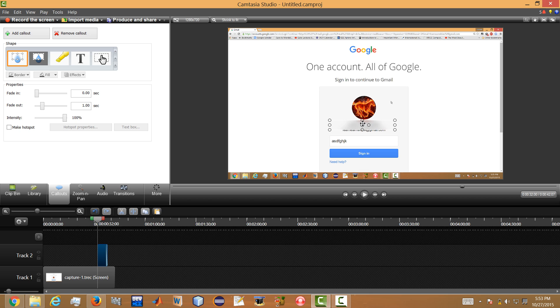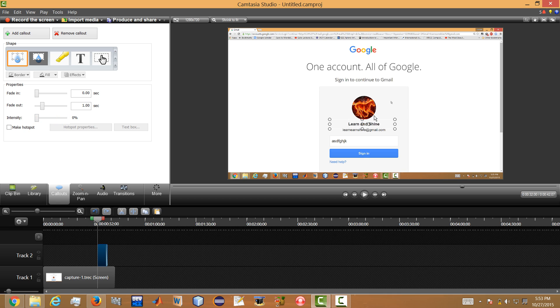And this blur has an attribute called intensity also. So you can increase the intensity or you can decrease the intensity. You can see the change here. Now intensity is zero percent, it looks like transparent.